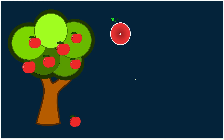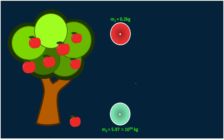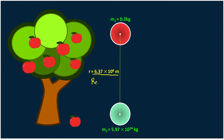So let's take the example of the apple tree, where the apple falls onto the ground. We have an apple with a mass of 200 grams, and we use a green sphere to represent our massive Earth, which has a mass of 5.97 times 10 to the power of 24 kg. They are separated by 6.37 million meters.